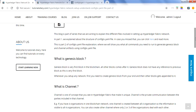Before we go forward, you may need to understand about genesis block and channel. Genesis block is the very first block in a blockchain and all other blocks get appended to it. Whenever you start any blockchain network, the very first thing you do before using that network is create the genesis block, because that is the very first block and all upcoming blocks containing transactions will get appended to it.